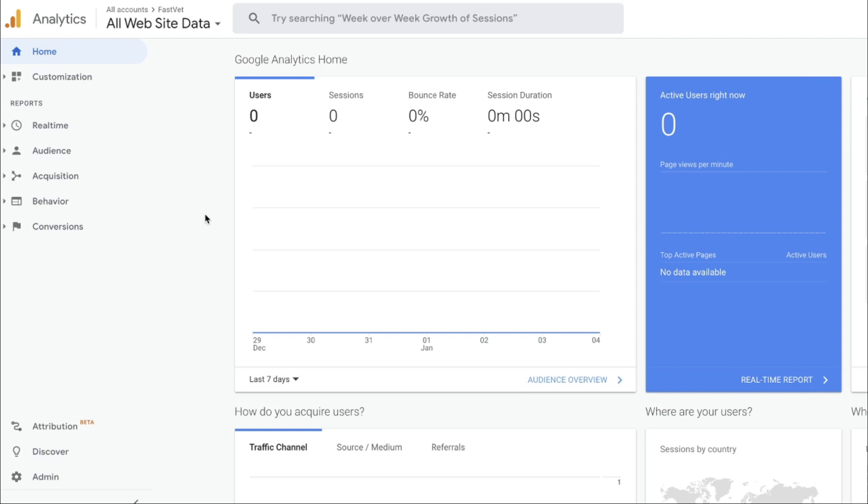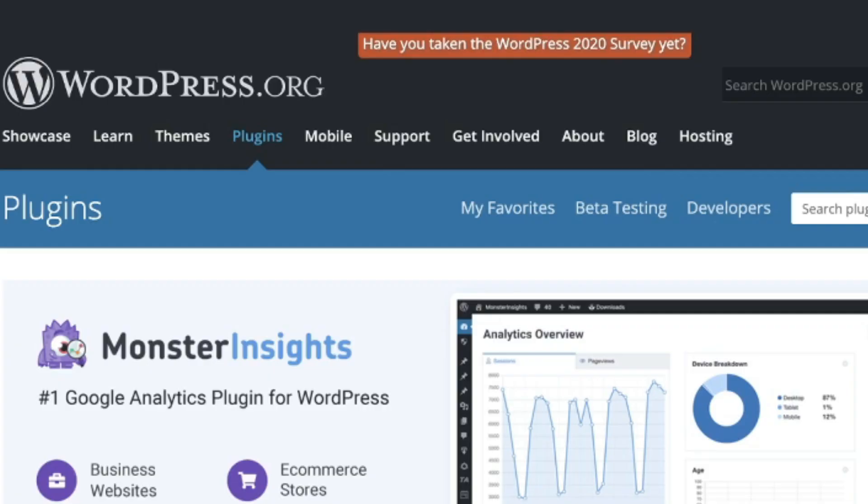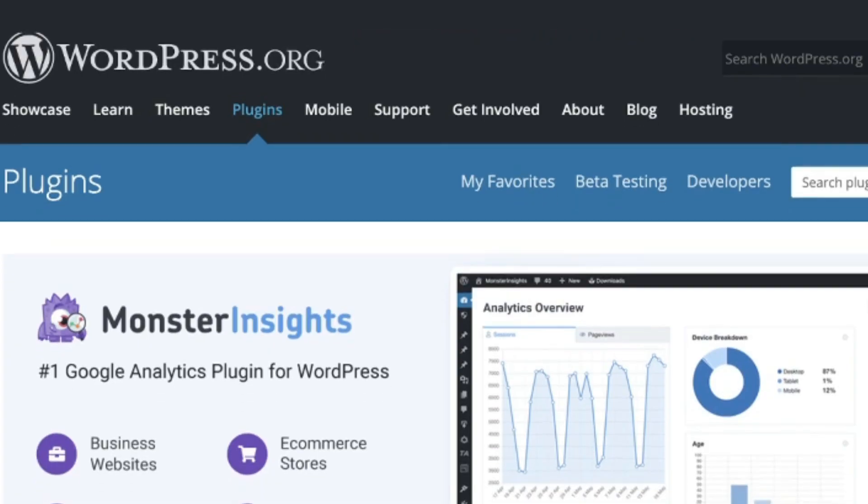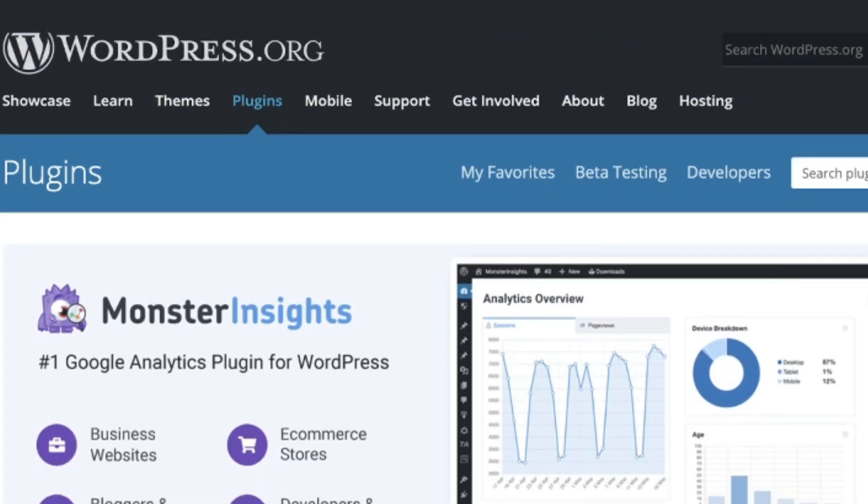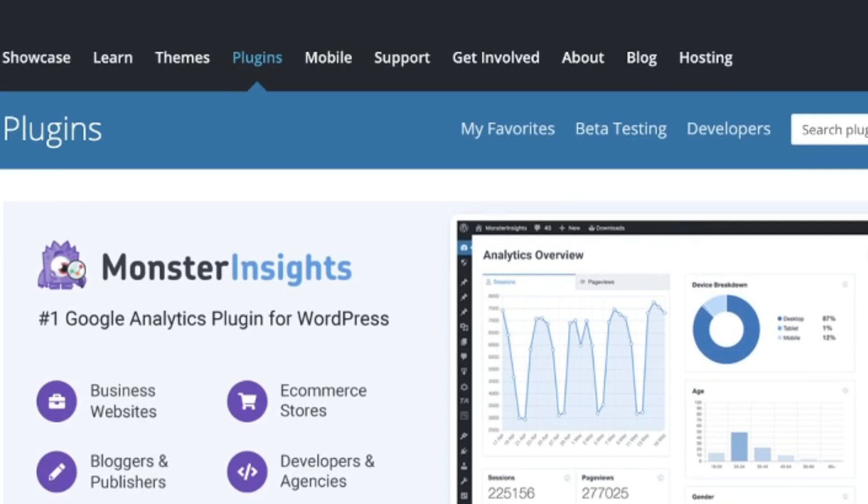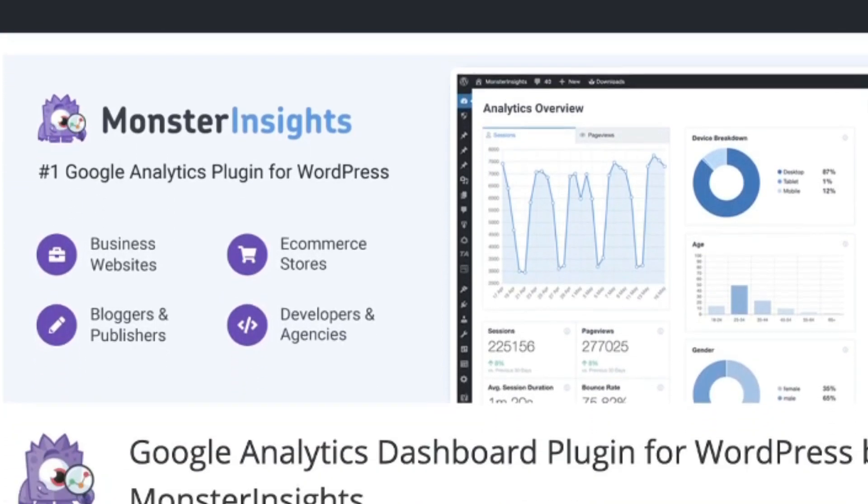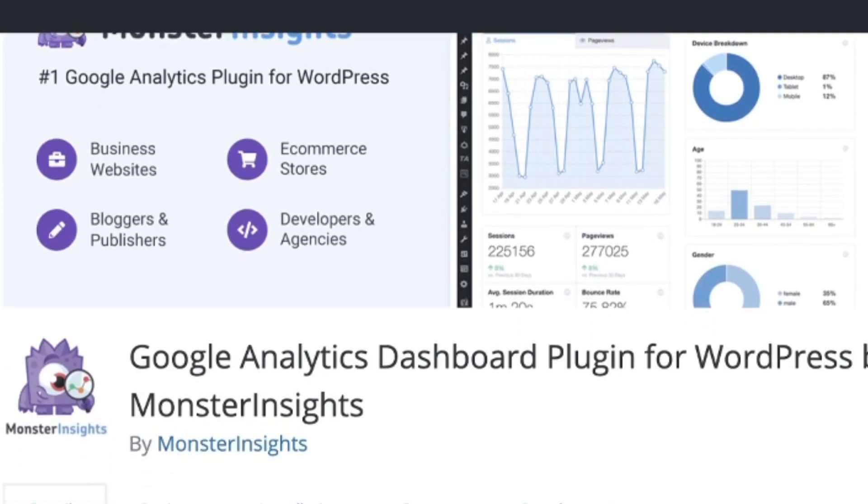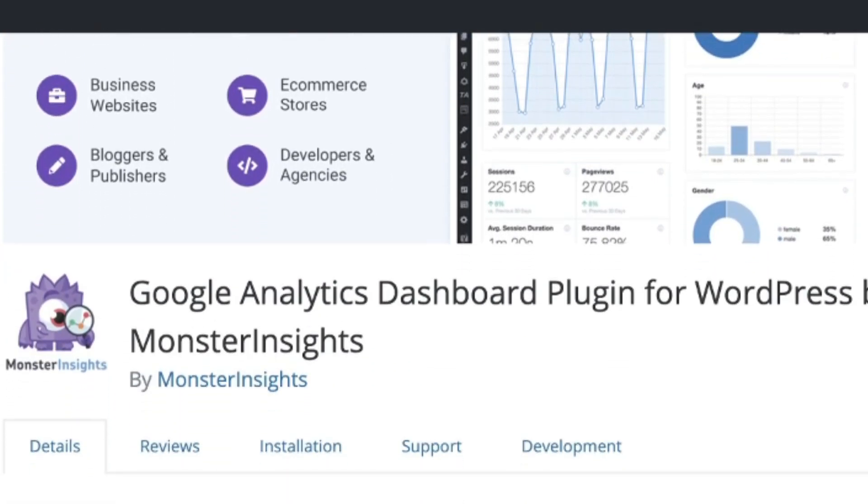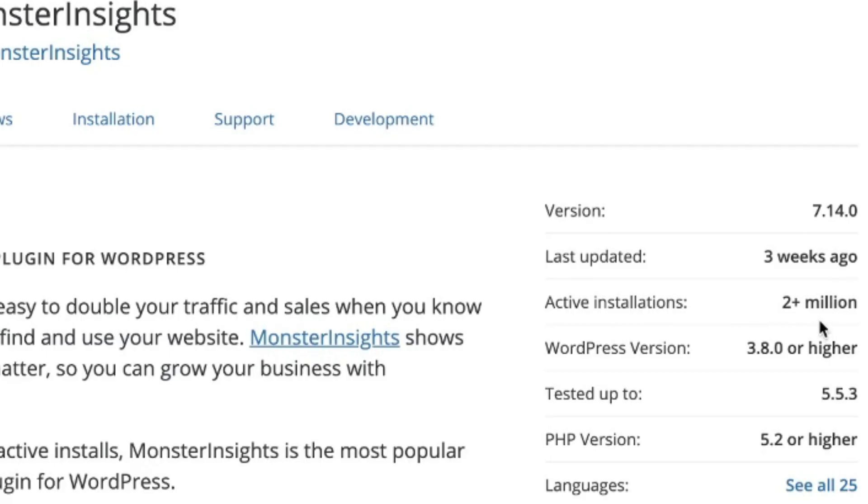And if you'd like to plug this in easily and quickly once you come over here and set up your Google Analytics free account, then you can use a resource like this plugin called MonsterInsights. There's actually several different Google Analytics plugins, but as of right now, this one is ranked number one.